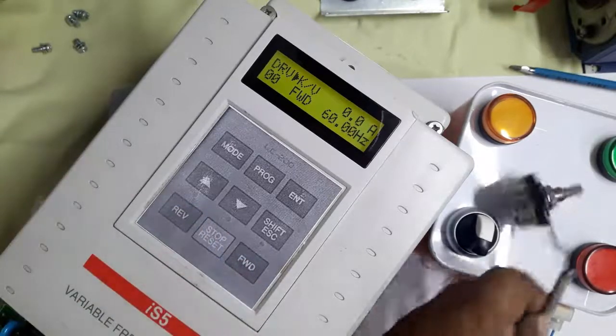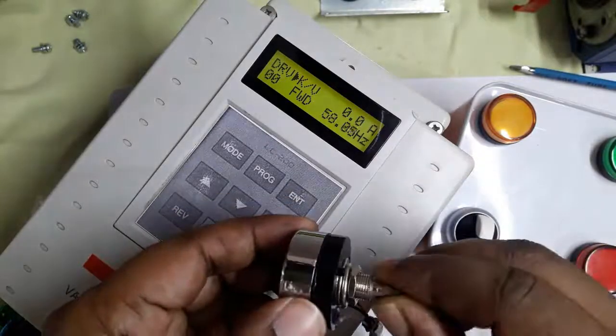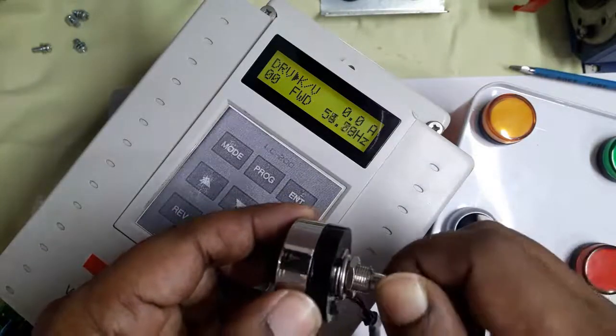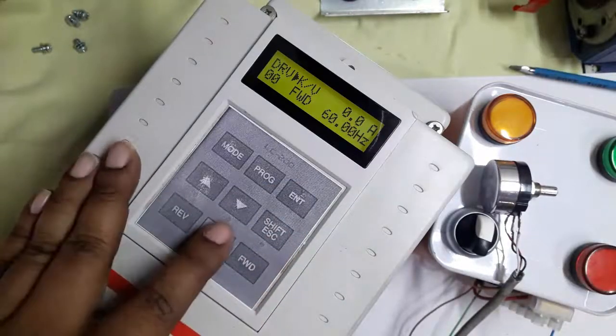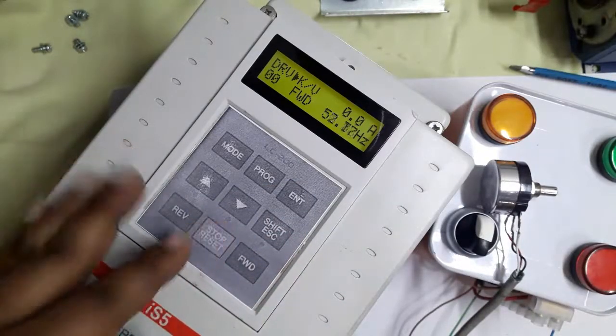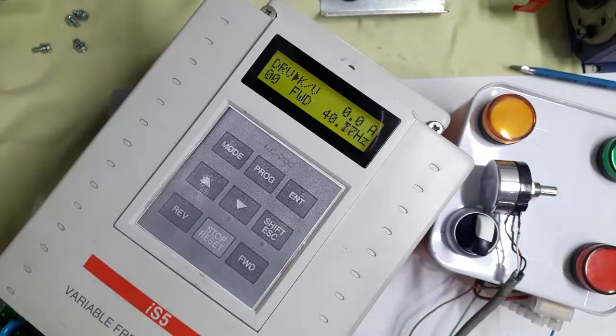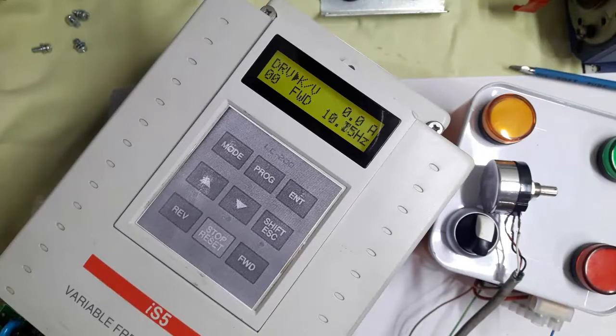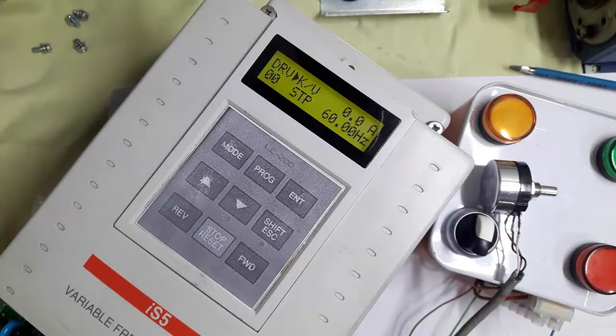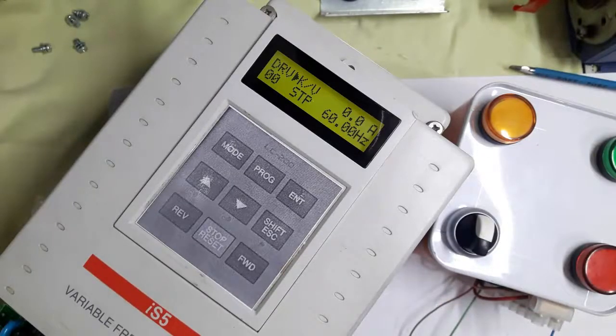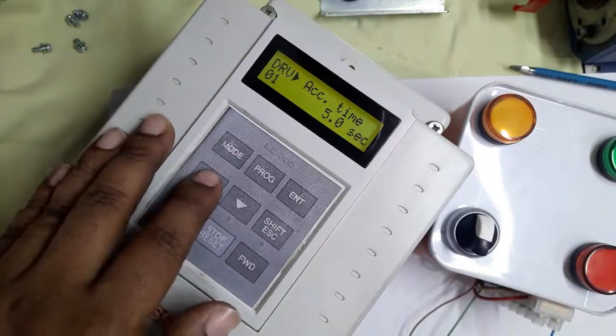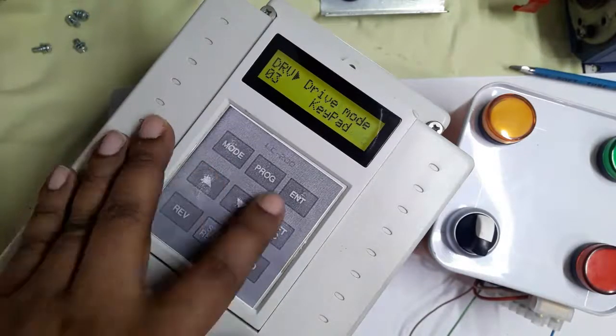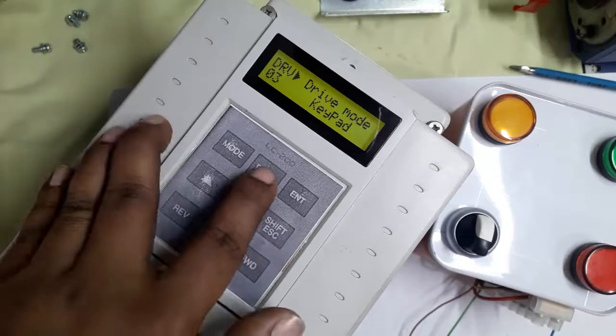We're decreasing and increasing frequency using the potentiometer. Now we press stop from the keypad and the inverter stops.